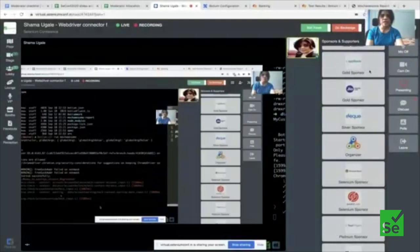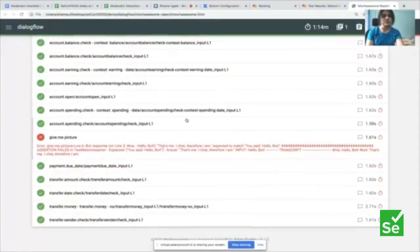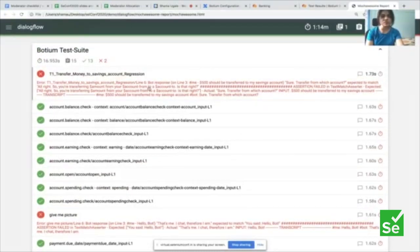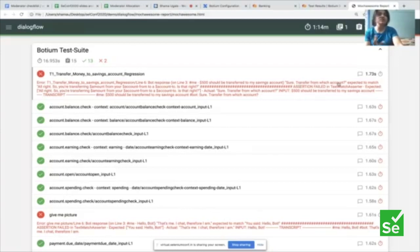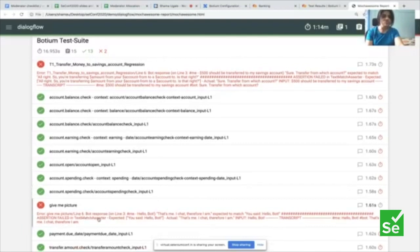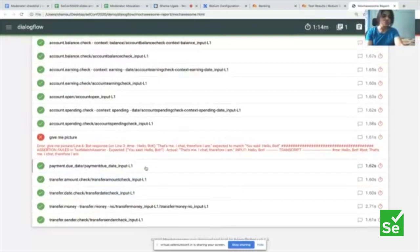I have certain reports with tons of test cases. Two are failing. The first says 'transfer money to savings account' regression failed — the user says transfer 500 to savings account, and the expected response was a confirmation, but the bot said 'sure, transfer from which account?' so it lost the account information. The second failing test case is where the user is trying to get a picture and the bot responded with something unexpected. All other test cases are passing.